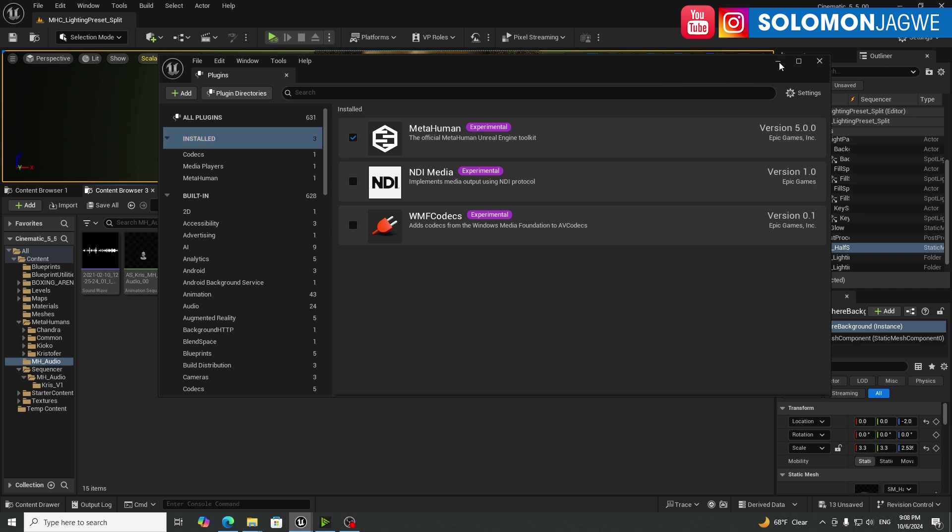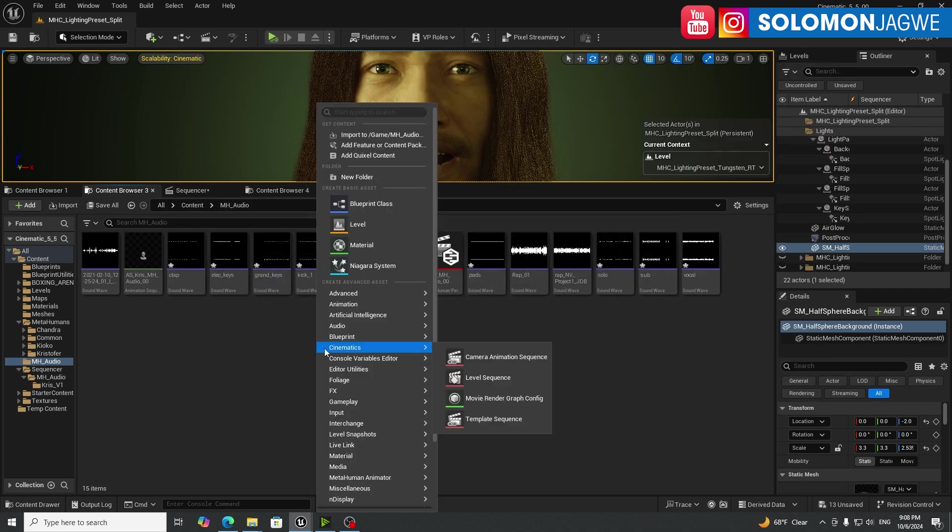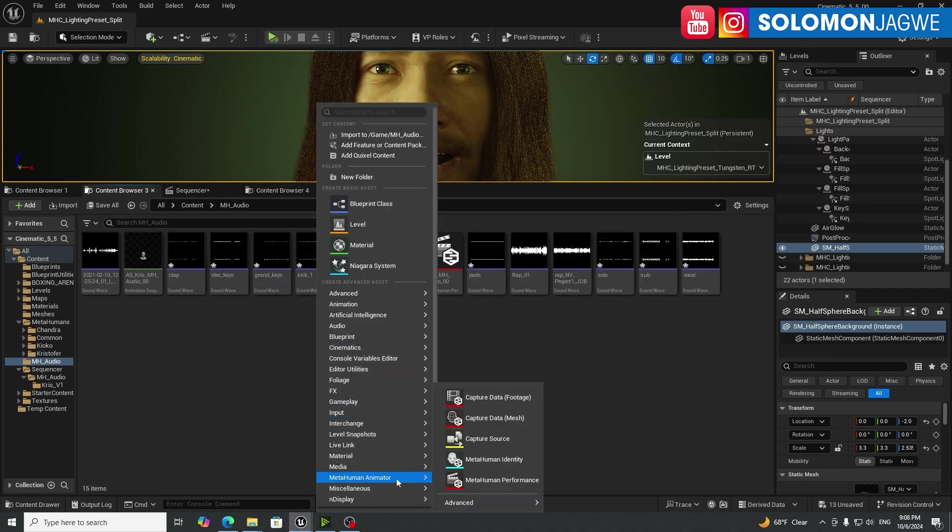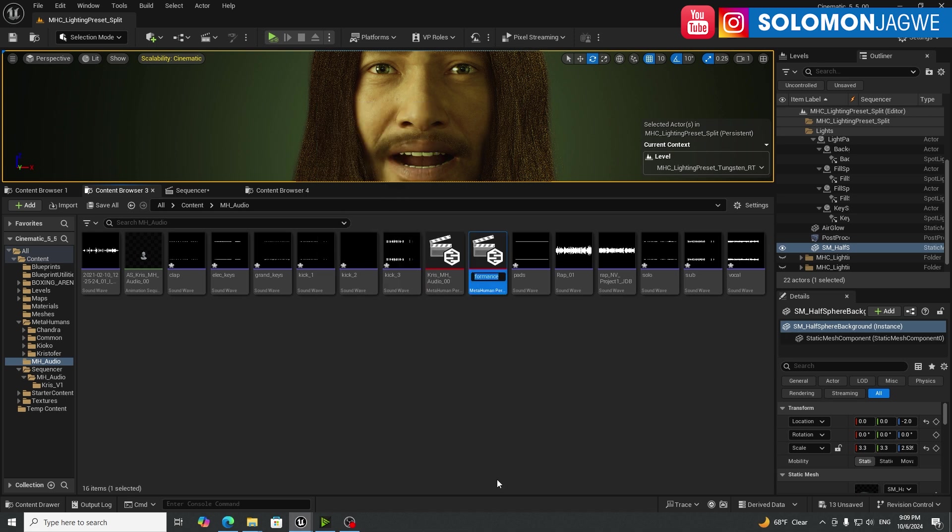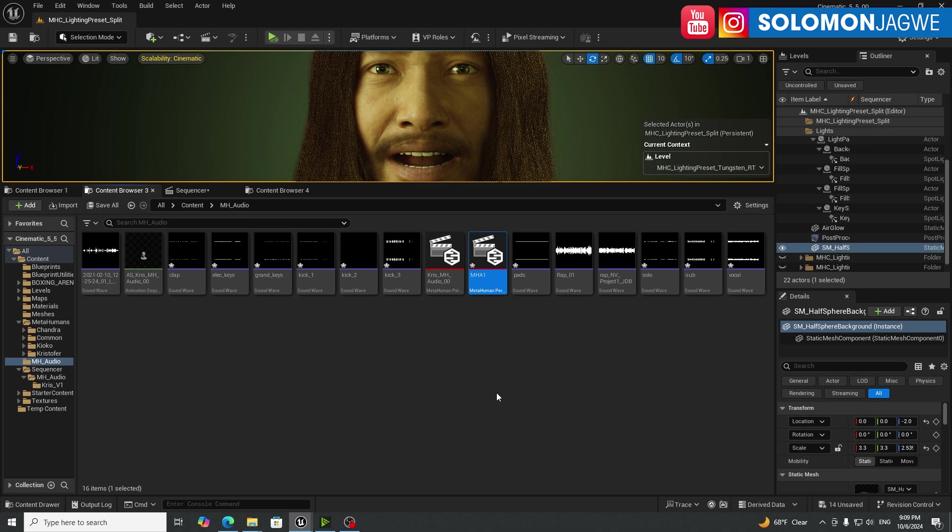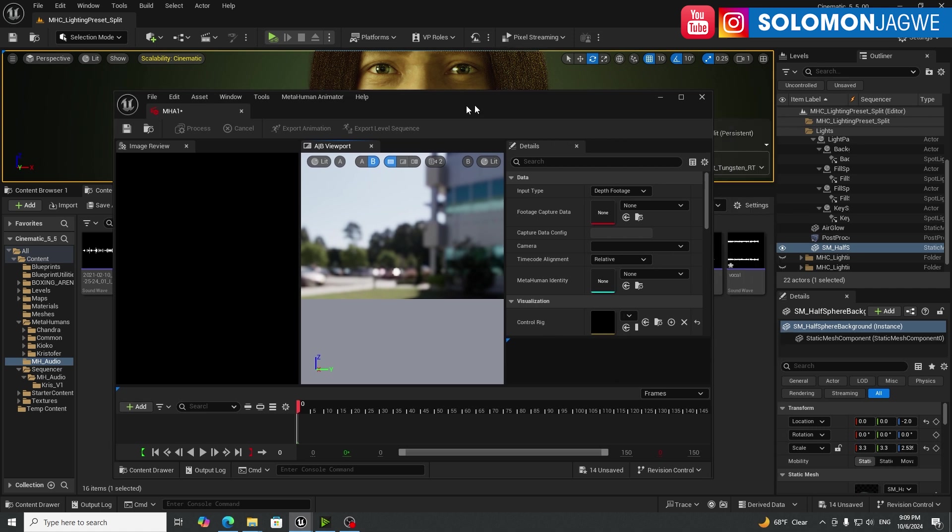And once you enable it, it may ask you to restart your project. Please do that. And then when you right-click, you're going to go to metahuman animator. And instead of going through all the other processes that we used to do, just simply go to metahuman performance over here. Give it a name. You can just call it maybe mh audio one, for example, and double-click on it.